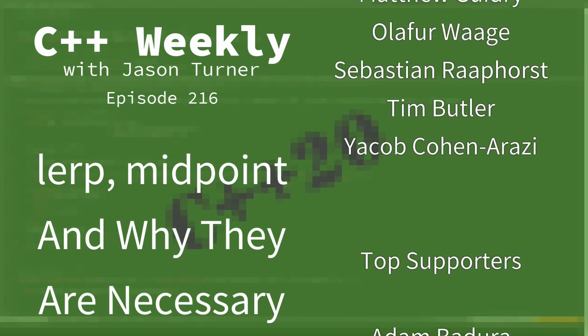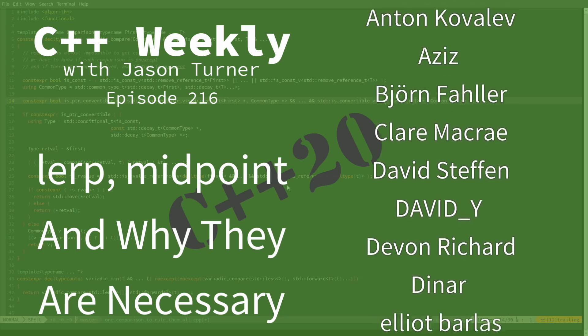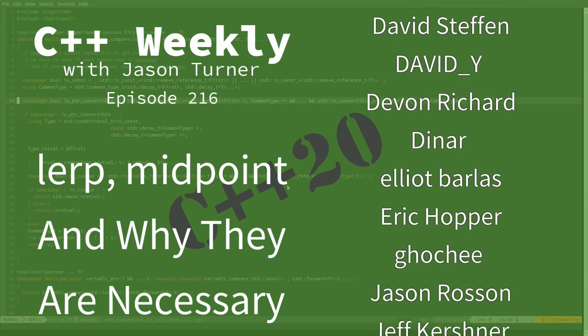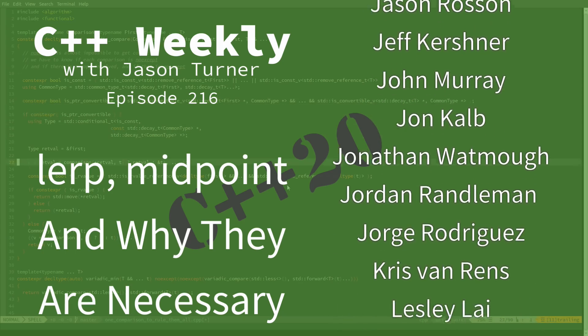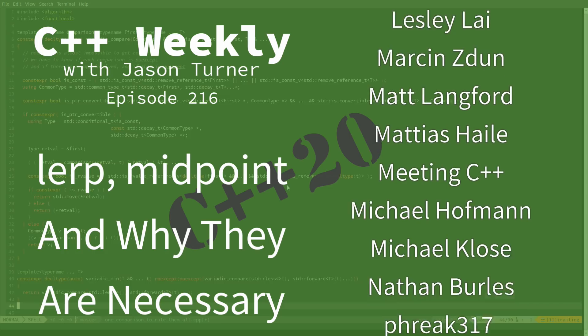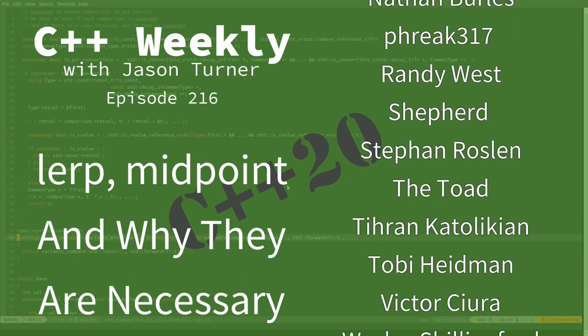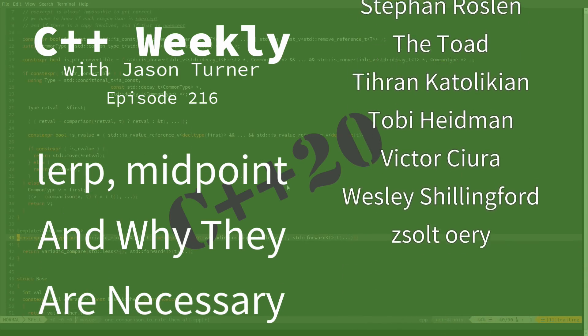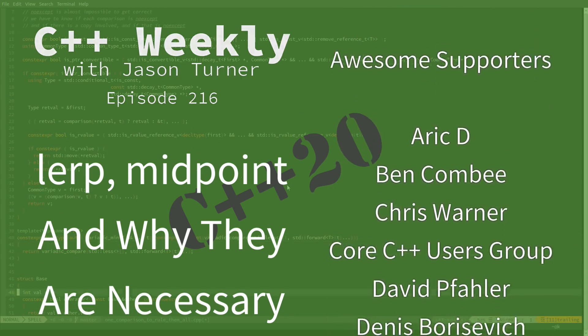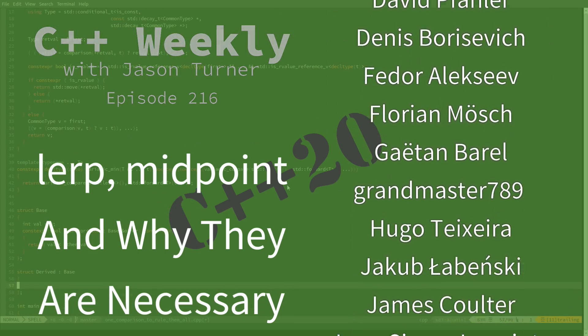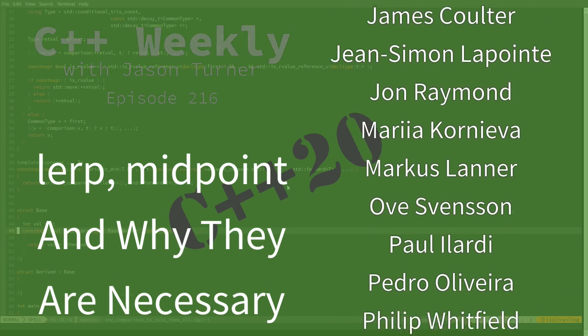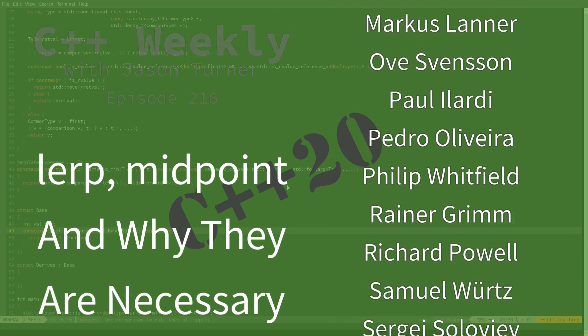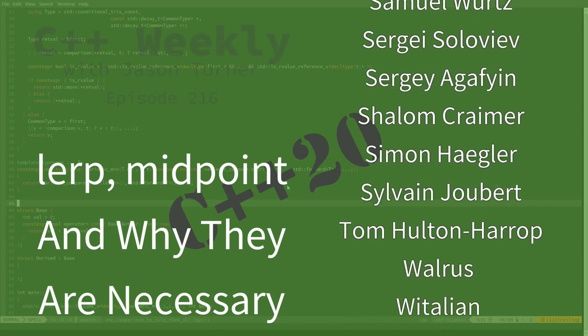On this episode, I want to mention standard lerp and standard midpoint. These are functions that were added in C++20. Lerp has a funny name, but it is short for linear interpolation, and apparently this is a name that is commonly used in libraries that need to do things like linear interpolation.